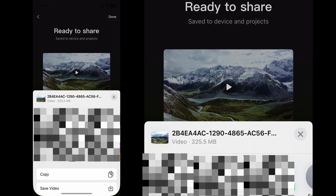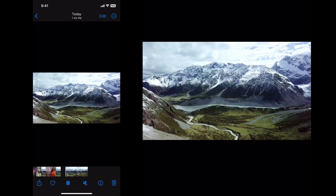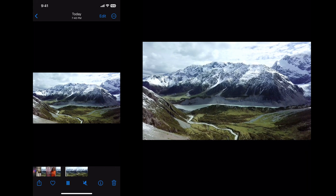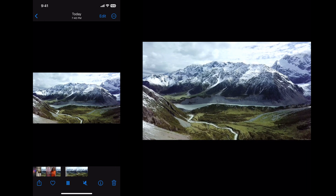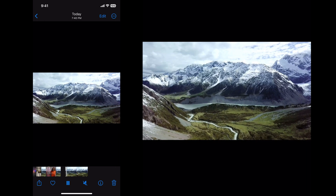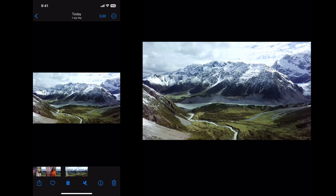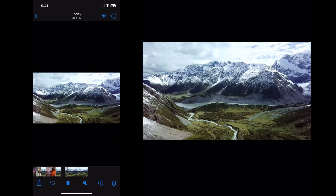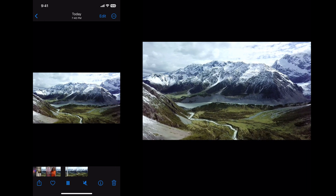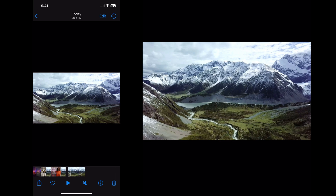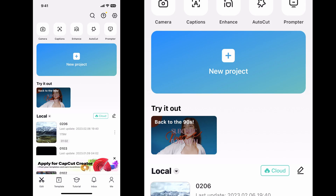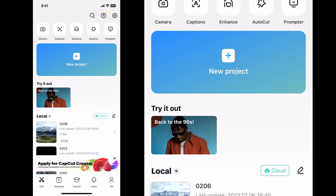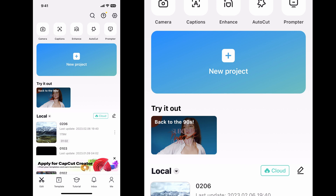Our export process is done and it will automatically save to your photos, or wherever you've selected. That's the basics of exporting your footage from the CapCut mobile app. If you have any questions, let me know in the comments below — thanks guys, I'll catch you on the next one!